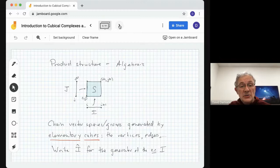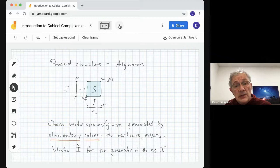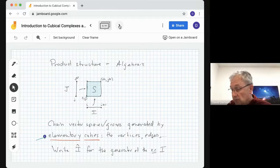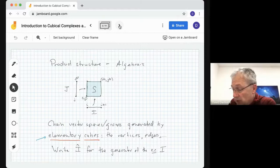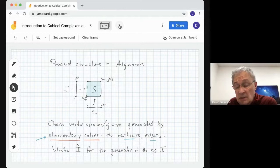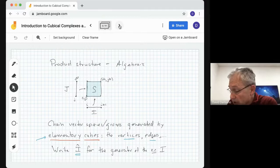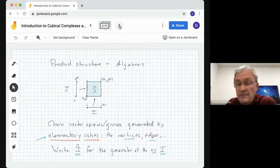Of course, we want to do things algebraically — we want to build chain complexes. So there's an algebraic version as well. We'll call the generators for the chain complexes built on these vertices, edges, and cubes, elementary cubes. To distinguish, say, between a bigger cube and a very large square, we call it an elementary square. We want to define chain vector spaces. The groups are generated by these elementary cubes — so vertices and edges. For the algebraic element, the chain is written I with a hat over it. That will be the generator corresponding to the geometric elementary cube capital I.